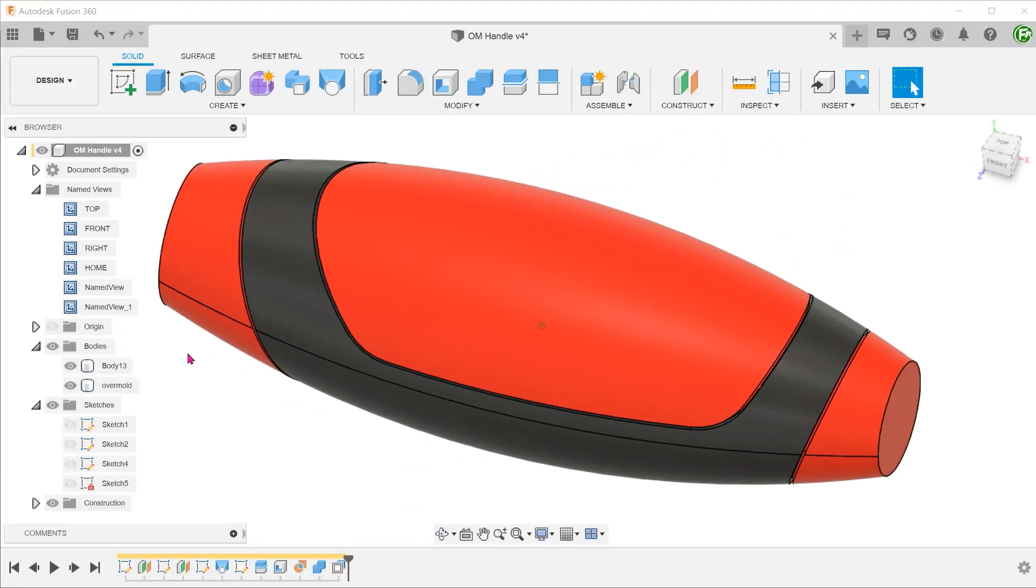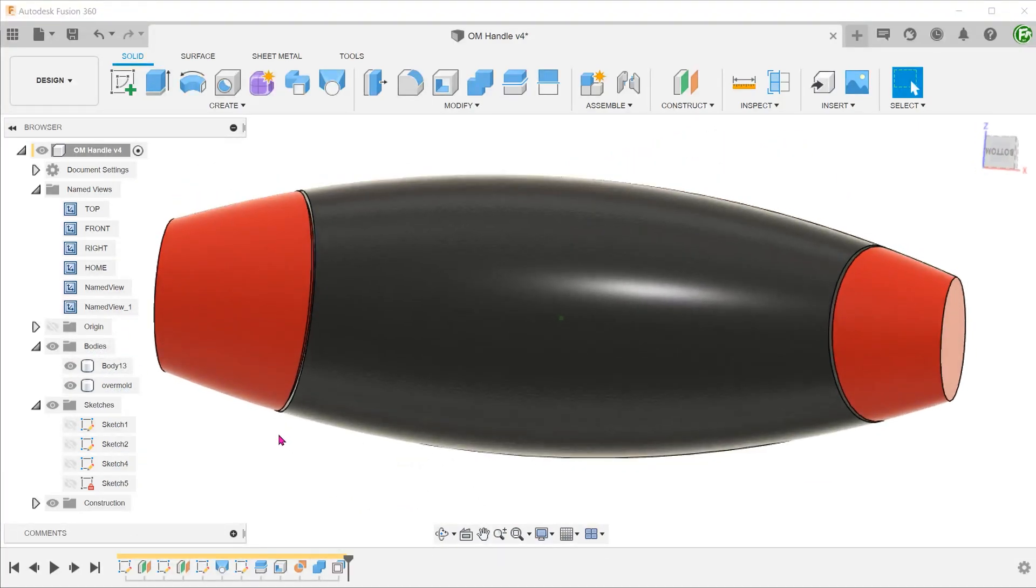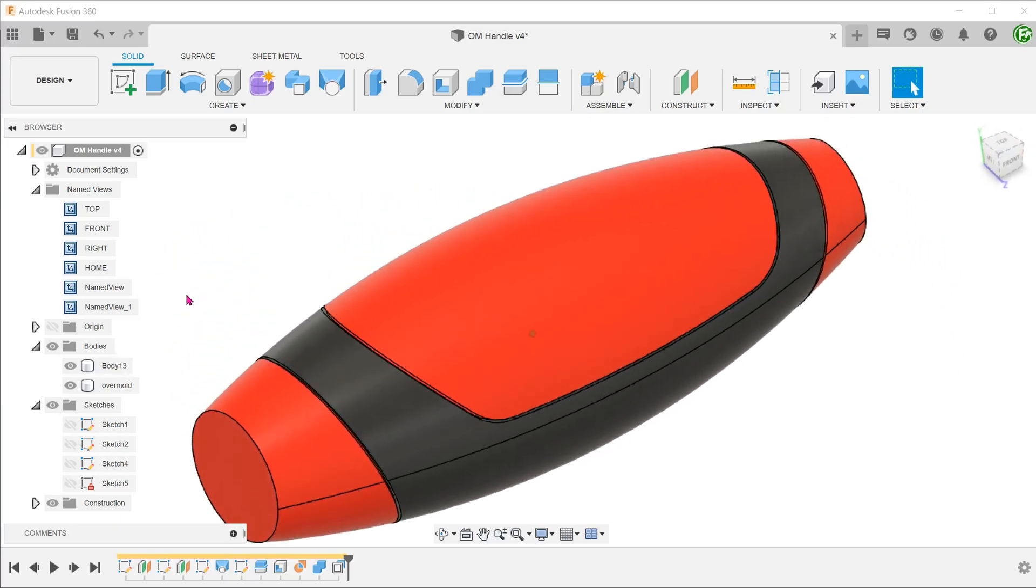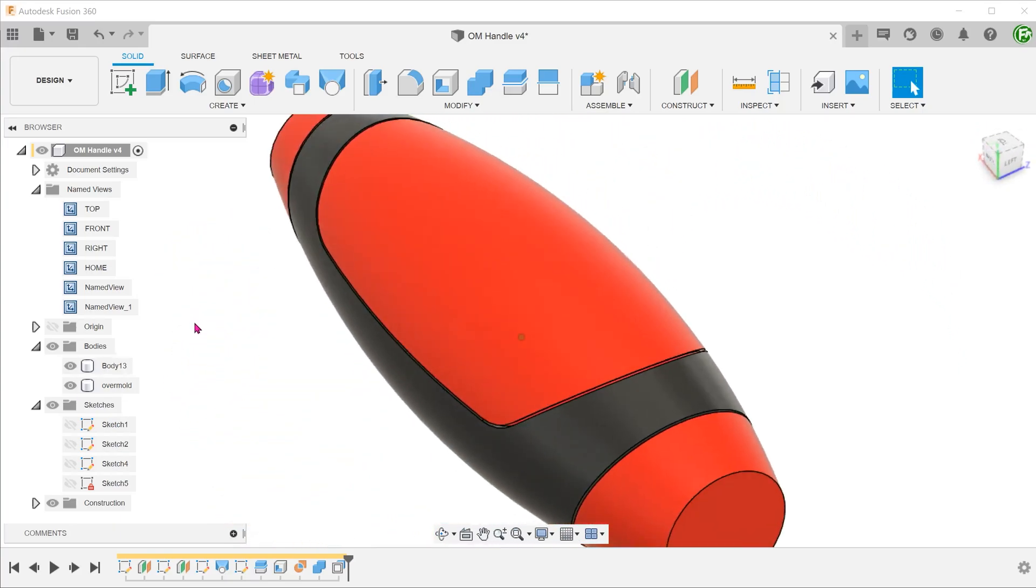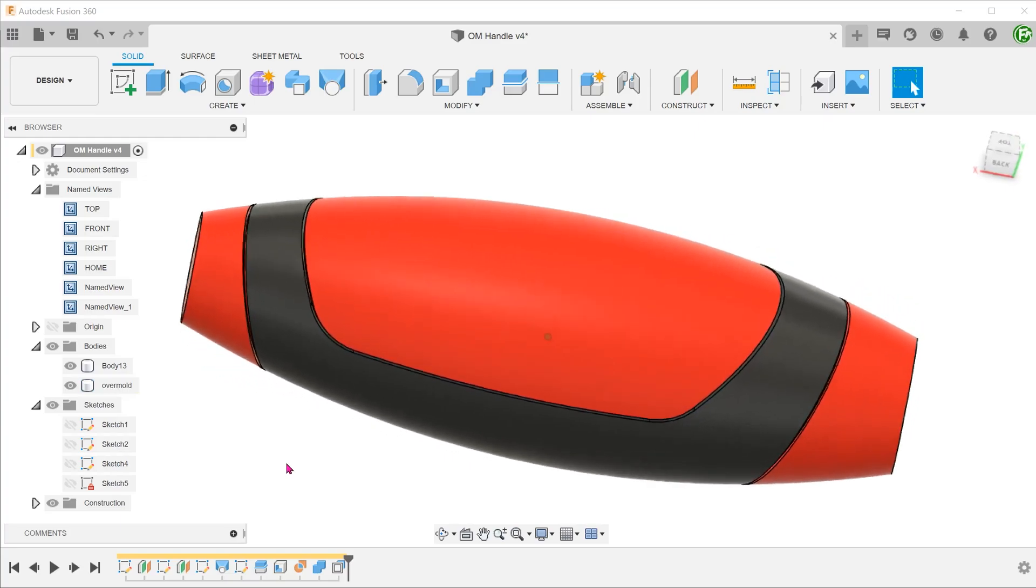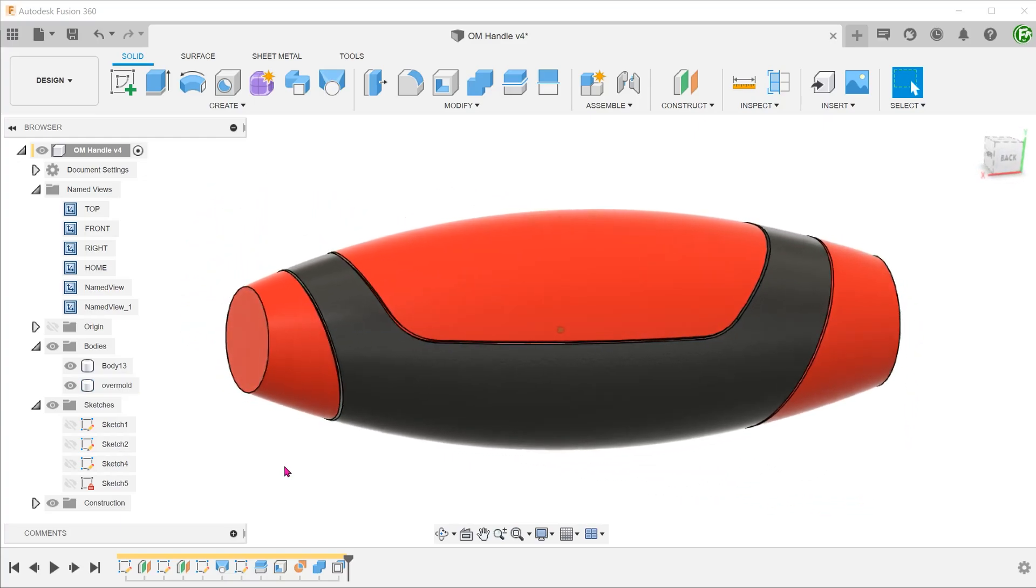For plastic injection molding, we will need to split this into two halves and also implement drafts. But that will not be in the scope of this video. Hope that you have found this useful. I will see you in the next one.